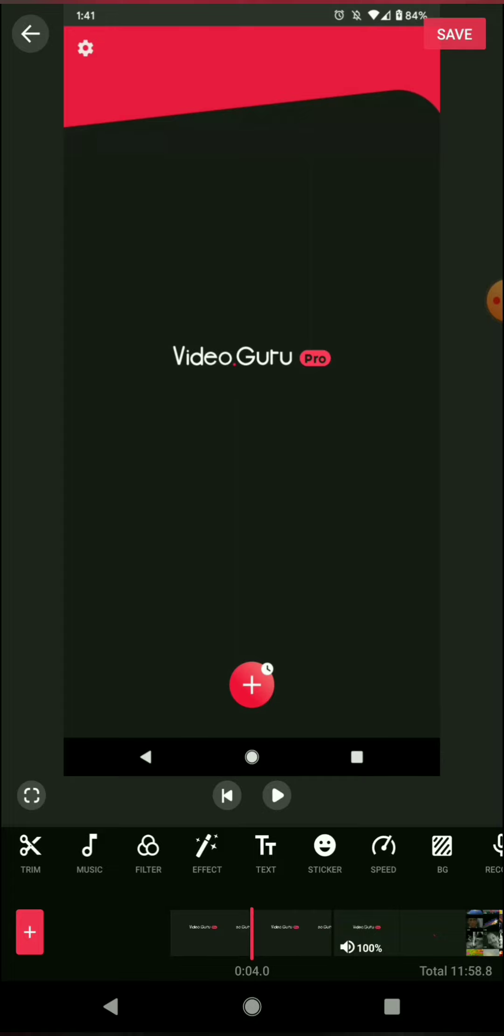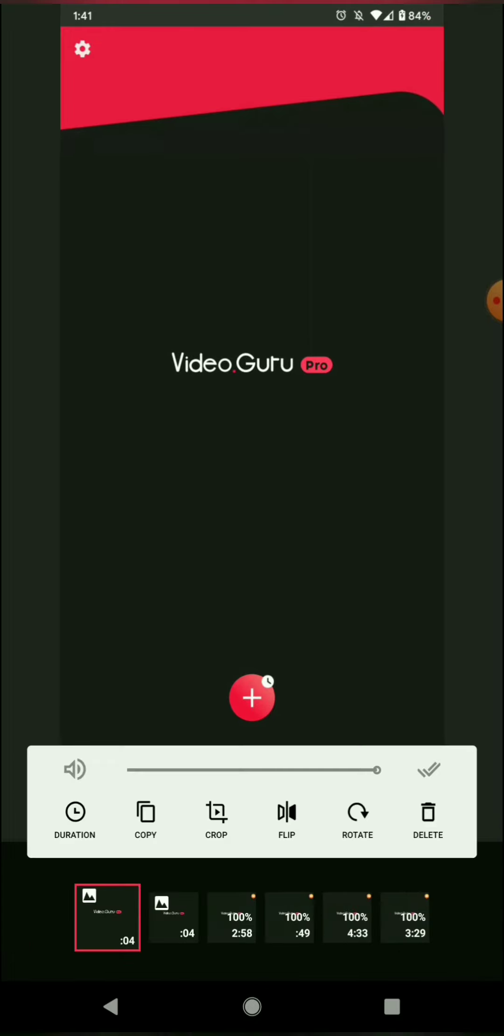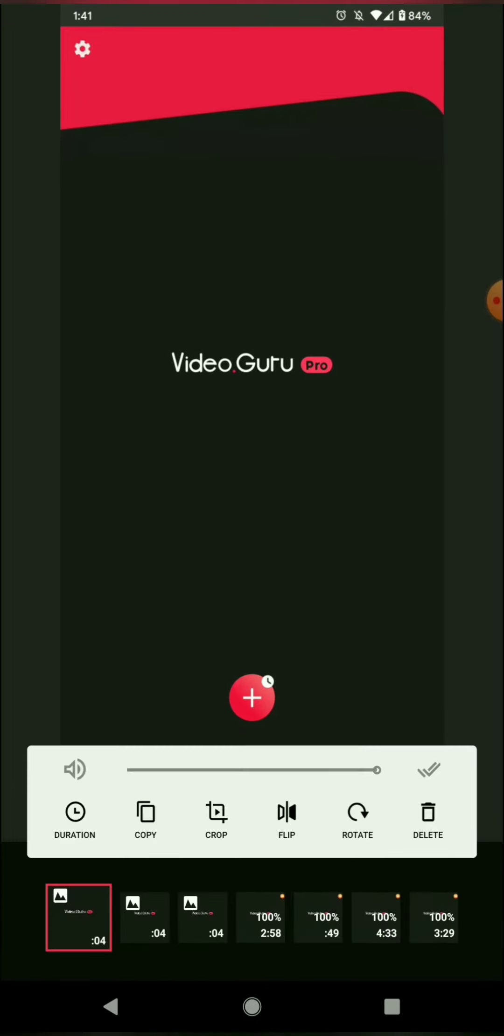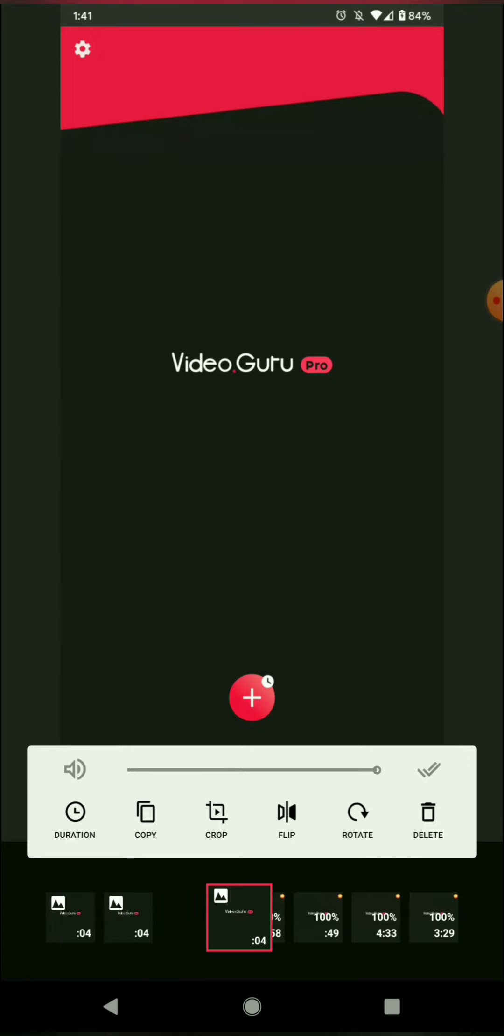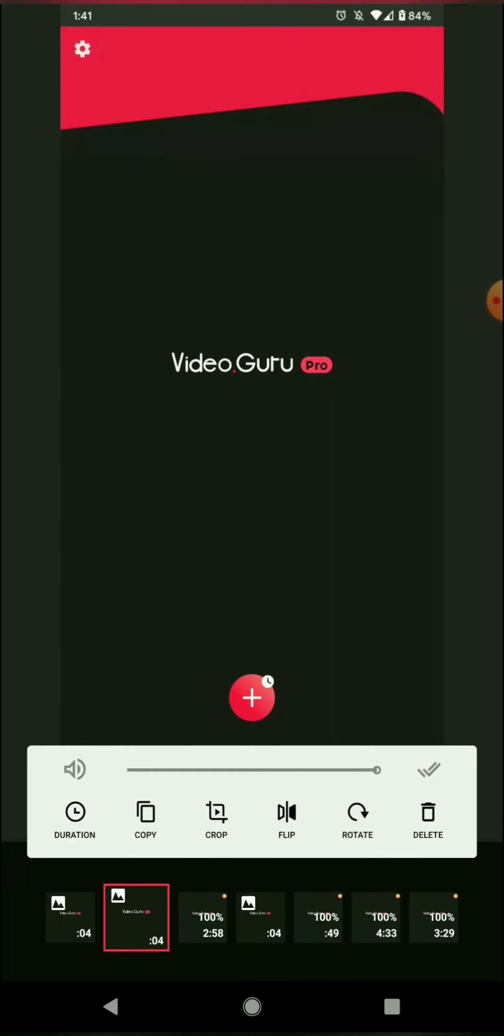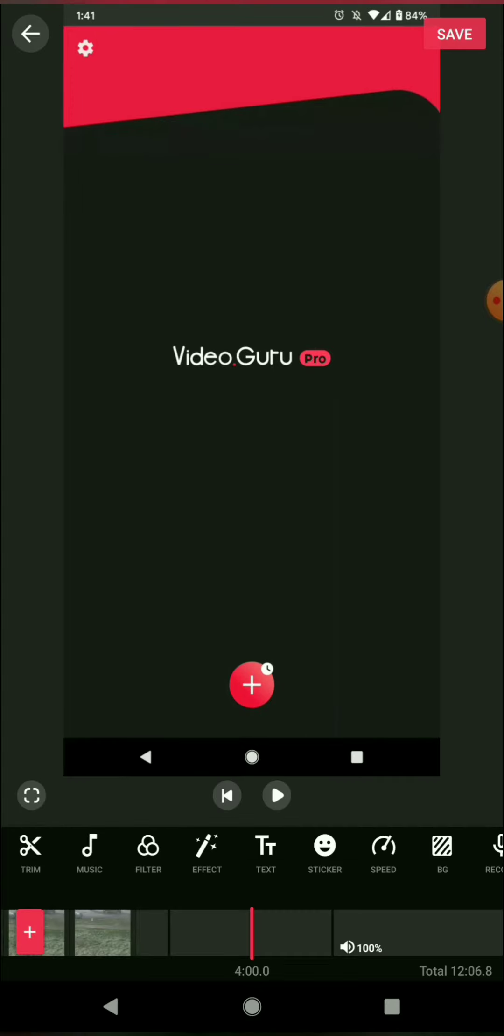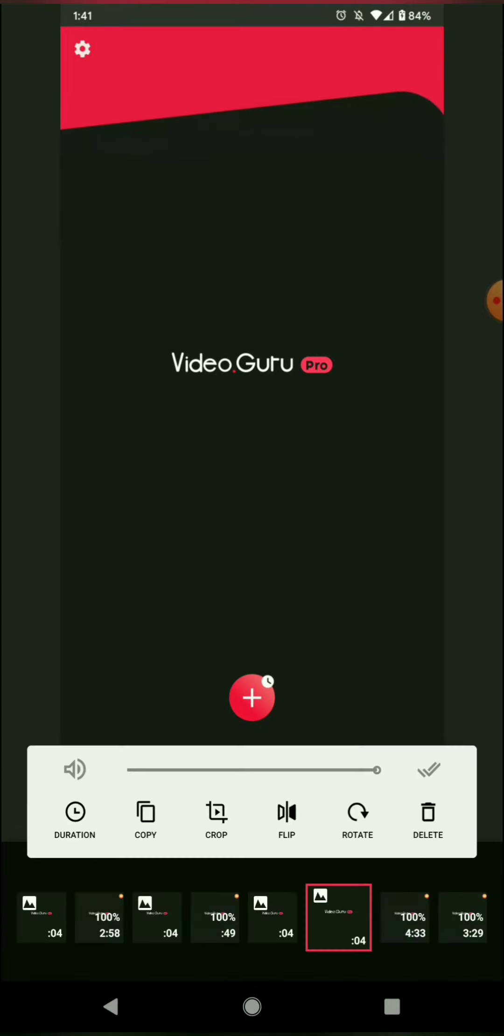Every photo and video you import is its own individual entity, and these can all be moved around. Right now I am staggering the title screens in between each of the videos.